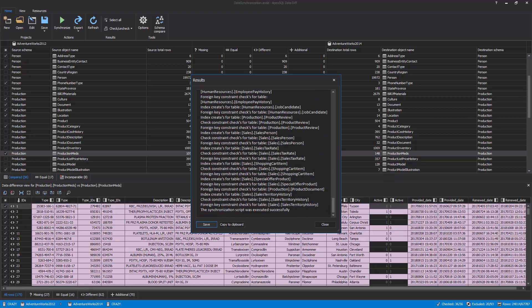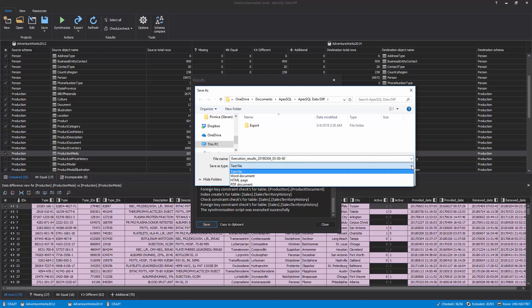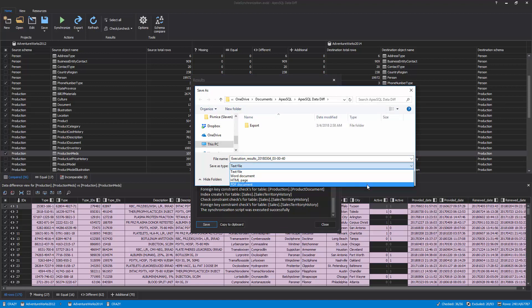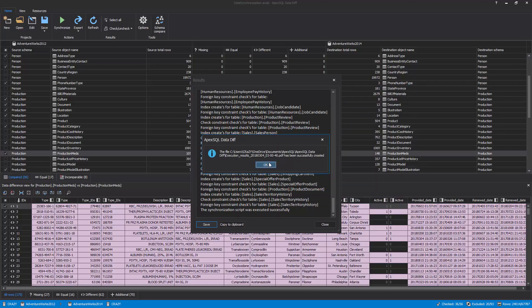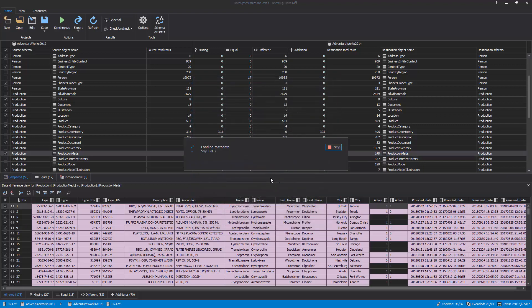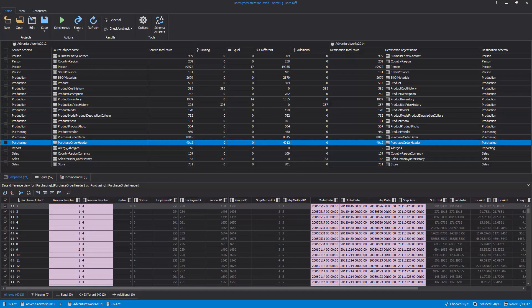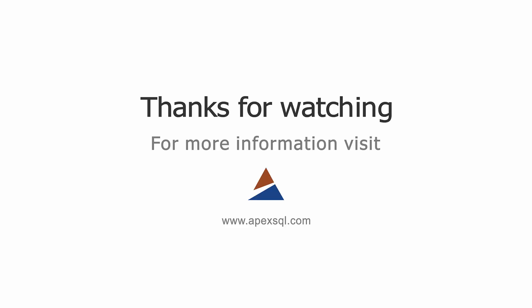The execution results can be saved into four different output types: text file, Word document, HTML page, and PDF document. Once the execution results are saved and the Close button is clicked in the Results window, the re-comparison of data sources will be done, and you can check if everything was properly synchronized. For more information, please visit ApexSQL.com.